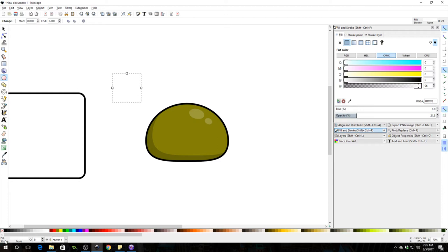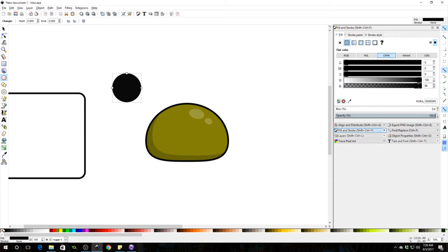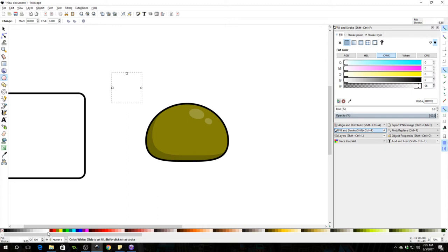We want a black outline and then now we want the inside to be white so we're just going to click without pressing Shift. That'll change the fill. If you hold Shift it changes the stroke. Okay, so that's going to be our eyeball.